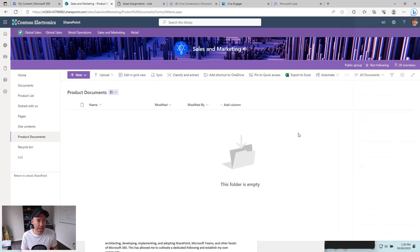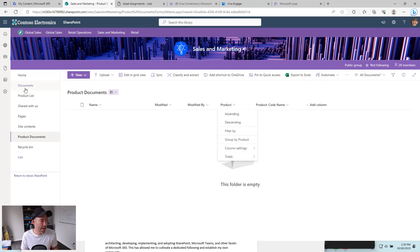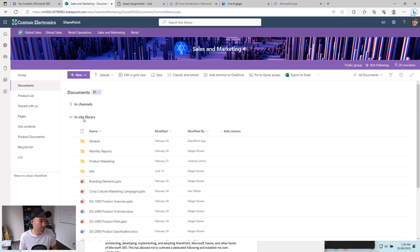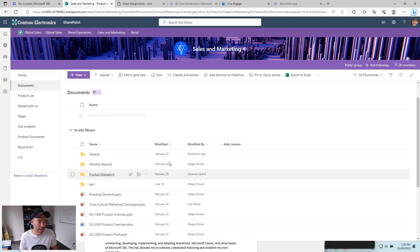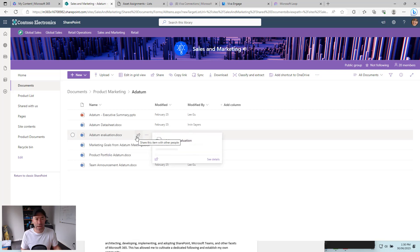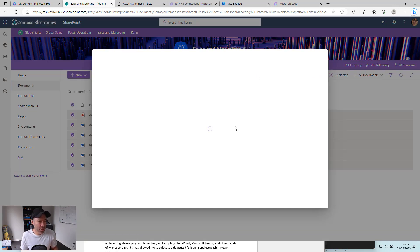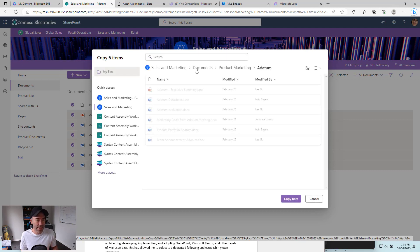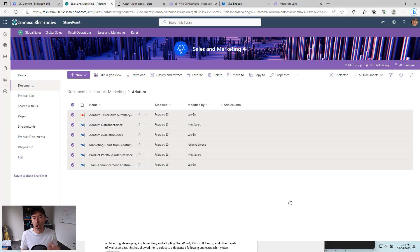Now we've got the lookup column added and you can see it has been added to the view — we've got 'product' and we've also got 'product code'. Now let's copy a few documents from our document library. We'll jump into product marketing, grab a few documents, and copy them across. Then we'll associate those documents with particular products. We'll click 'copy to', which pops up the dialog box where we can navigate back to the sales and marketing root site, select product documents, and copy the documents.